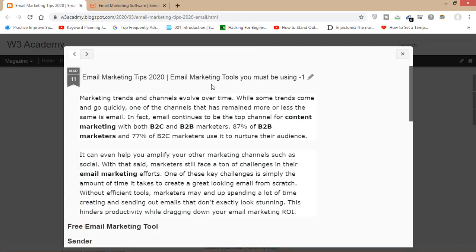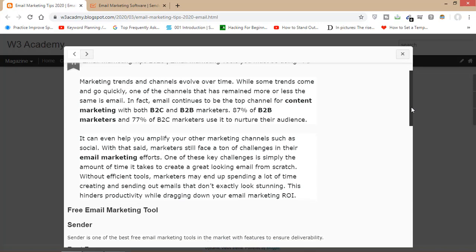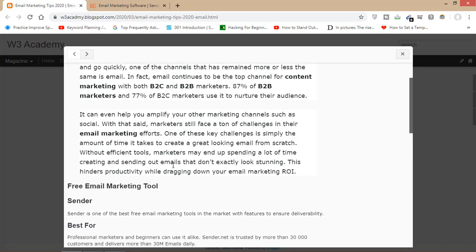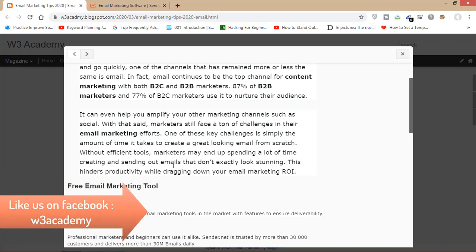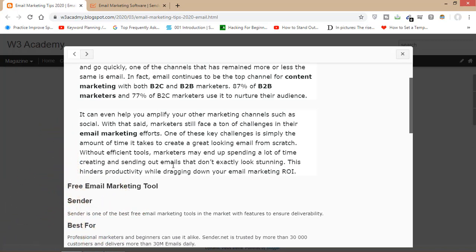I've written a blog post about this email marketing tool — number one email marketing tips 2020. The tool we are going to be talking about today is Sender.net. Sender.net is one of the best and free email marketing tools in the market, with features to ensure deliverability. I'm using this software myself. It's best for professional email marketers, and beginners can also use it. Sender.net is used by more than 30,000 customers and delivers more than 30 million emails daily.